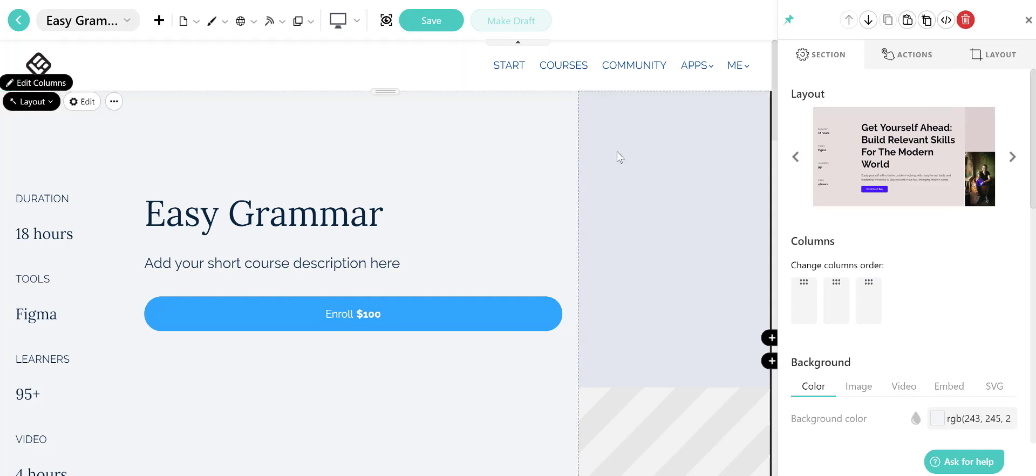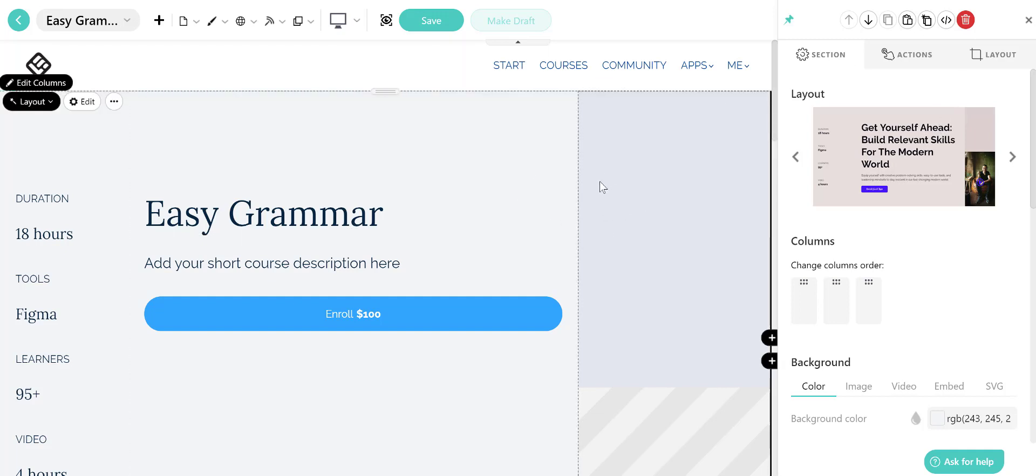You can further customize the layout by rearranging the columns, colors, fonts, selecting a dynamic background, applying an overlay, or even adding a divider.